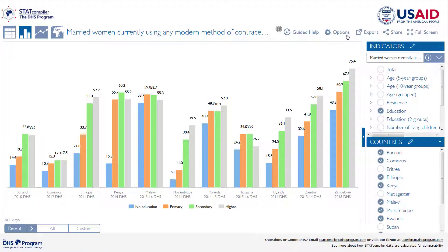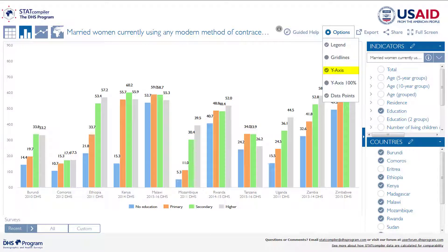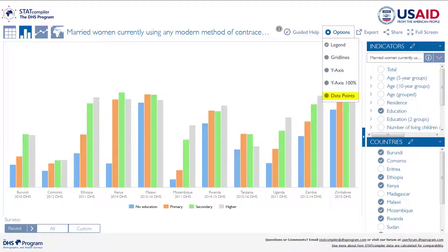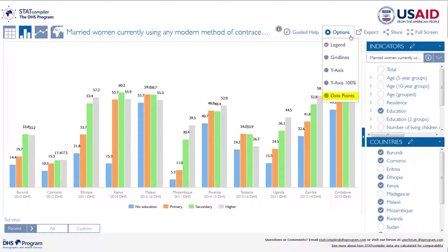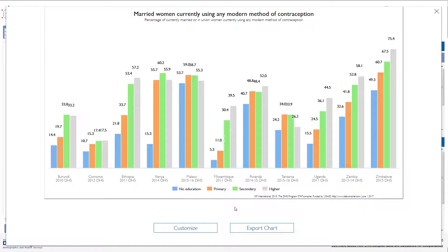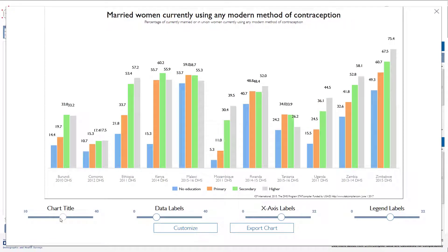The options tab in the column chart view allows you to add grid lines, the y-axis, change the scale of the y-axis, and to remove or add in the data point labels. Once you're happy with your formatted chart, you can export it as a PDF or a PNG. When you select export, you will also get some options to customize your export, such as adjusting the font size of the text in your export.